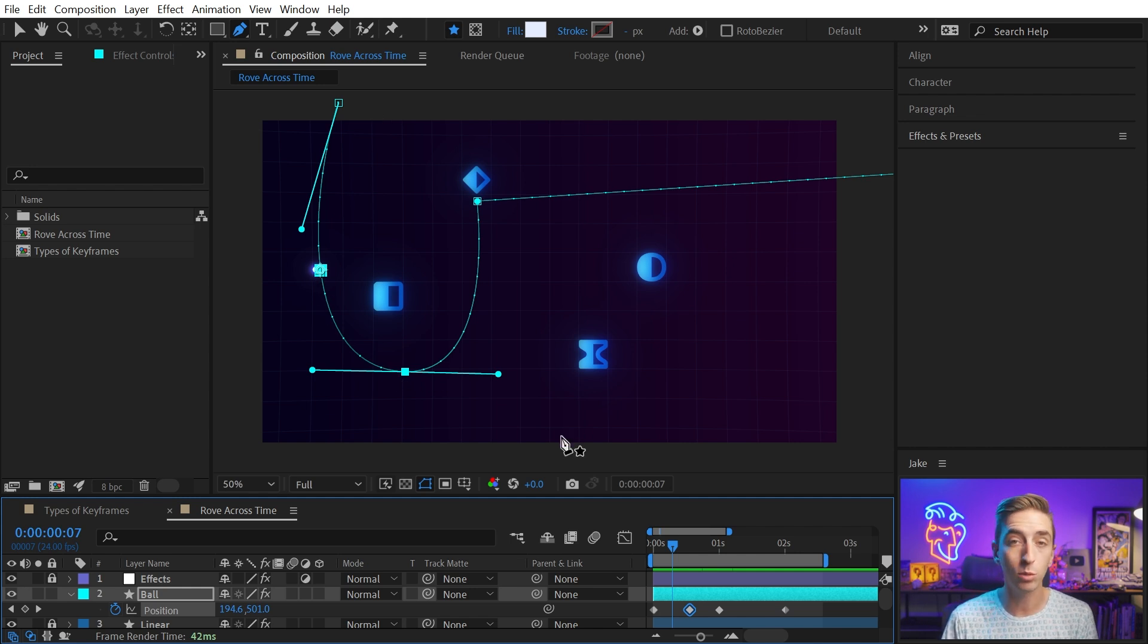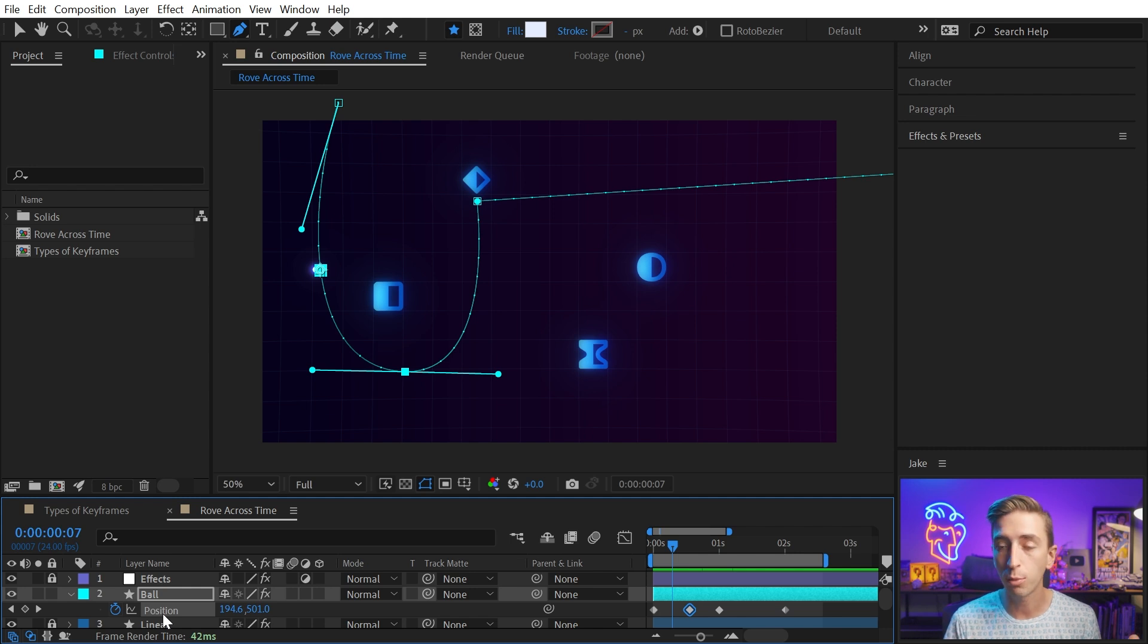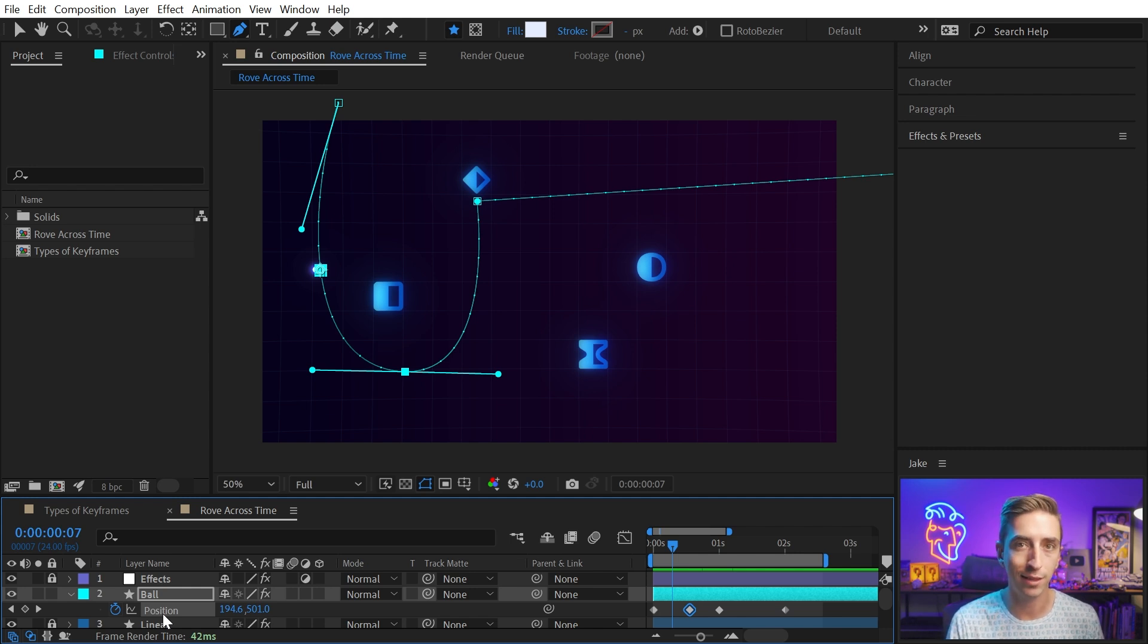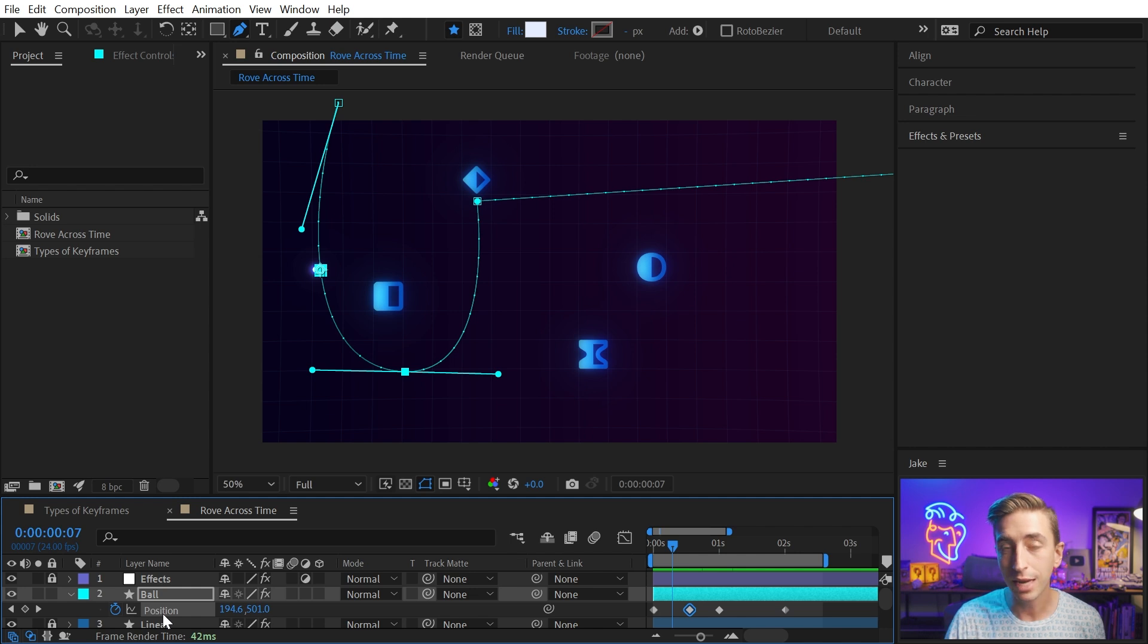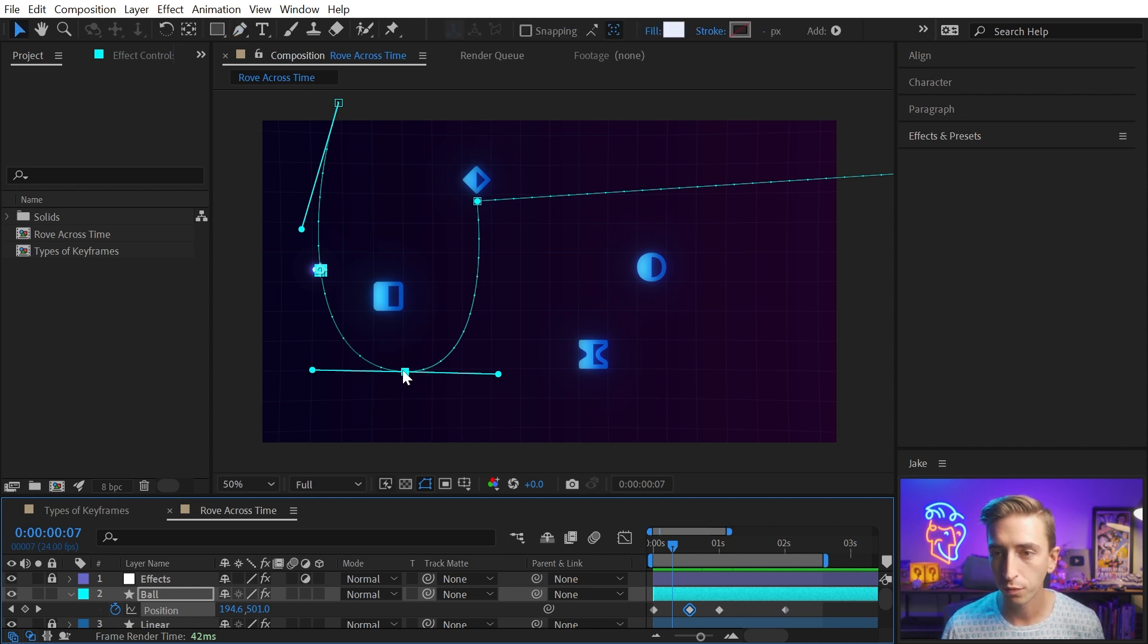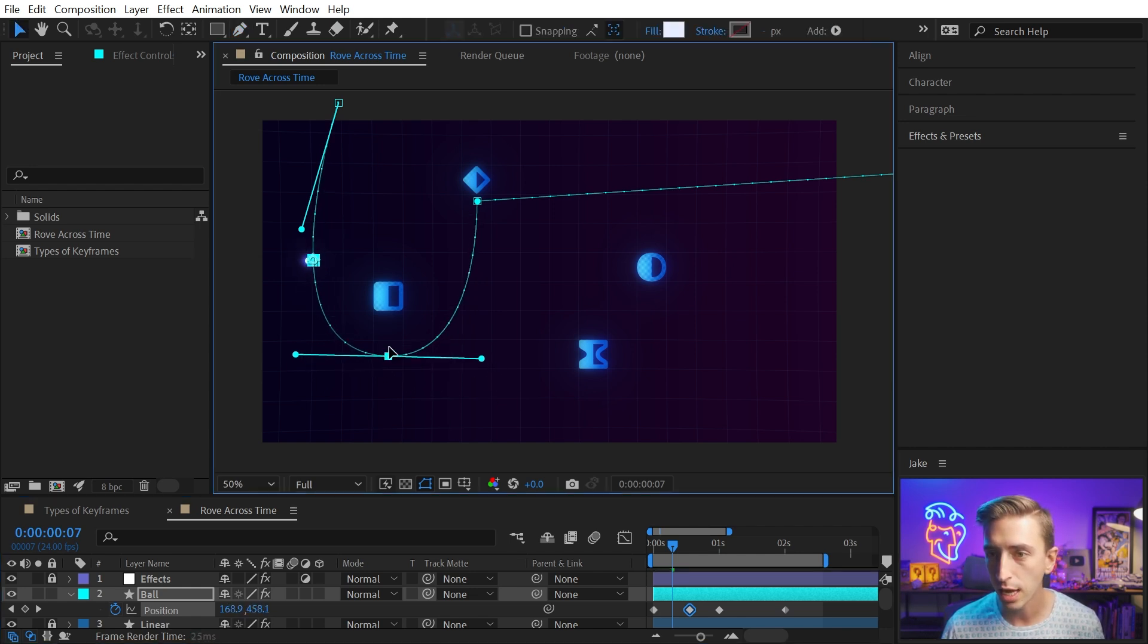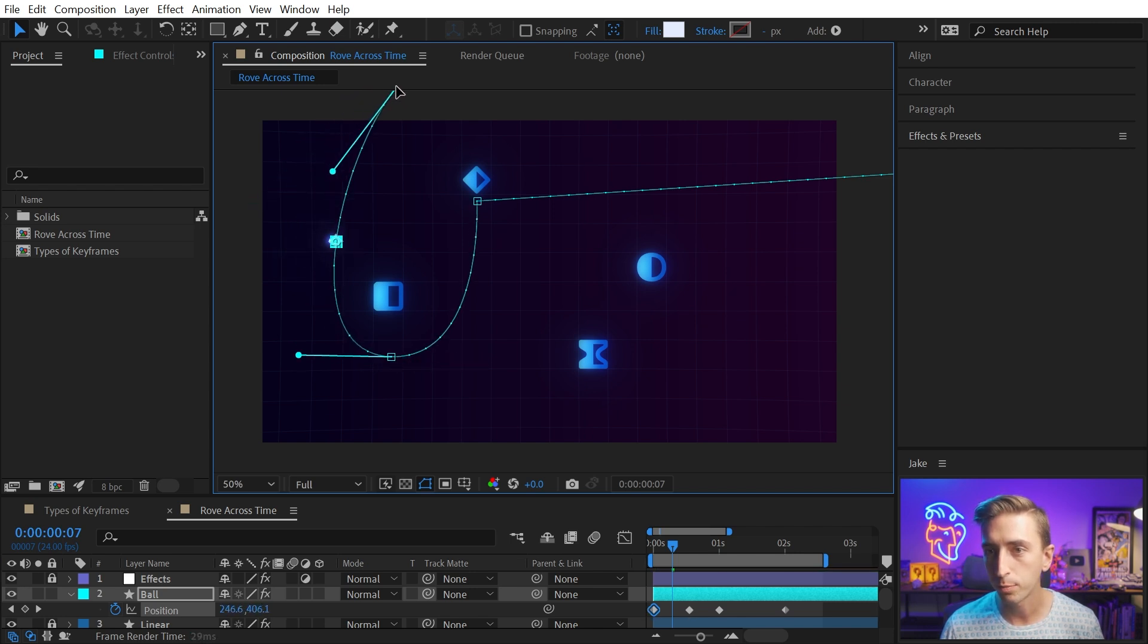The timing between the keyframes, the interpolation that's happening there has not changed. It's just the spatial interpolation up here in the comp where we see that ball actually traveling. This is something that's only available on the position property when the dimensions are combined. So if you separated dimensions, you can't use a motion path like this, which is why a lot of times I don't separate those dimensions. But now that I have this motion path, I can modify this however I want. So if I switch to my selection tool with the V key, I can maybe move this up closer to that hold keyframe, just shape this however I want to get the path that I'm after.